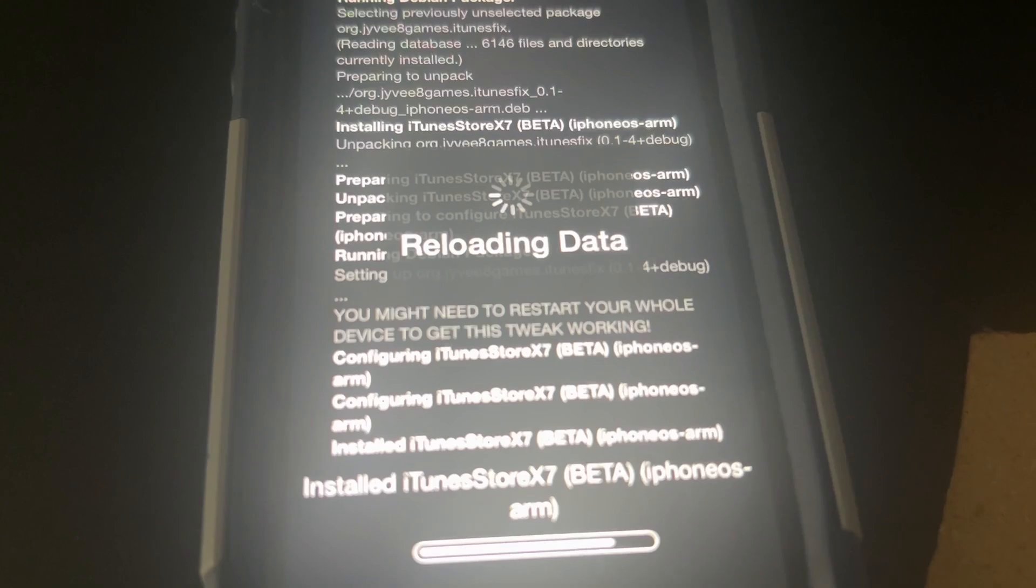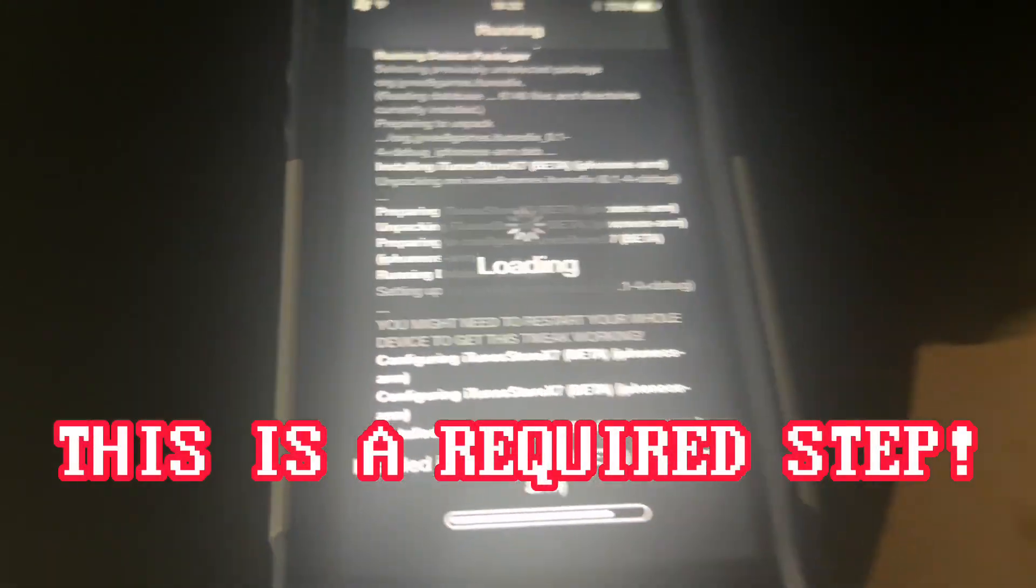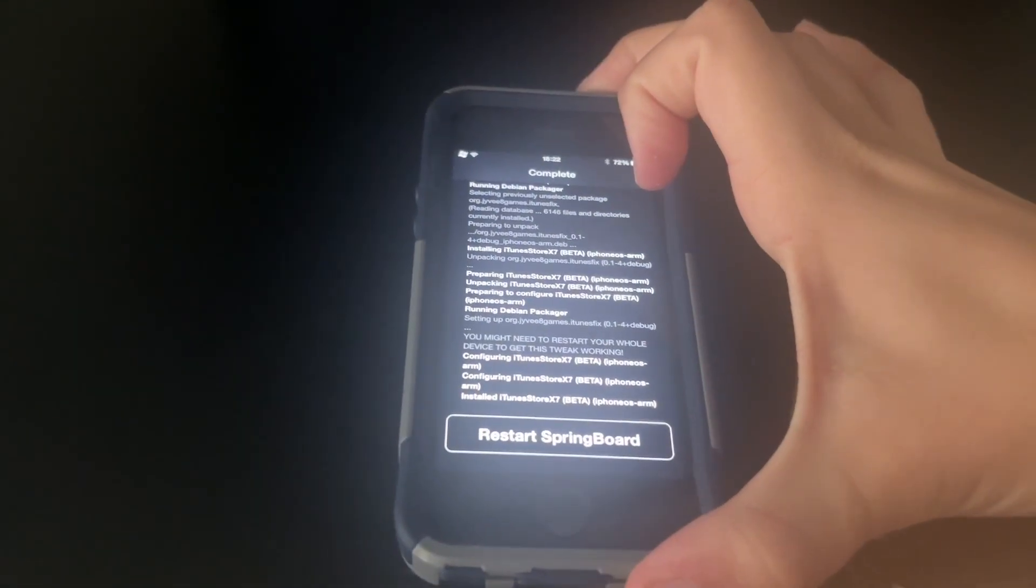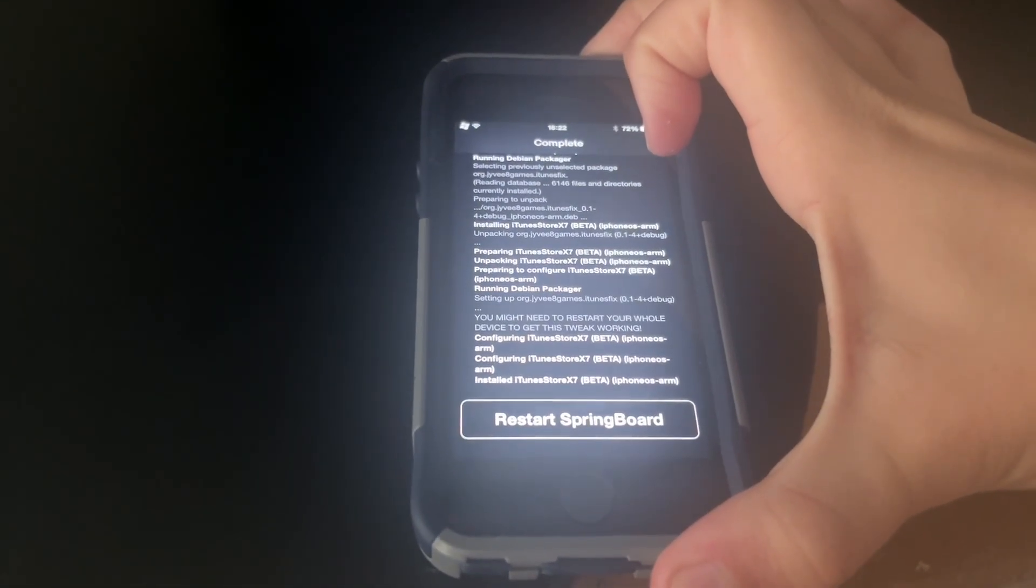Just like the tweak says, you're going to need to restart this device to get the tweak working. So I'm going to do that right now.